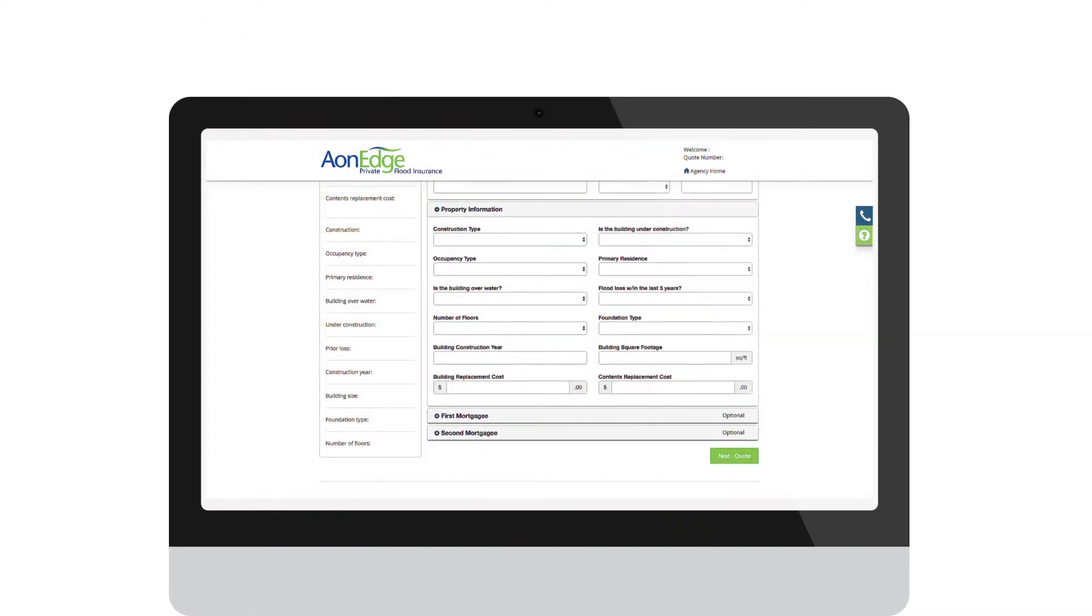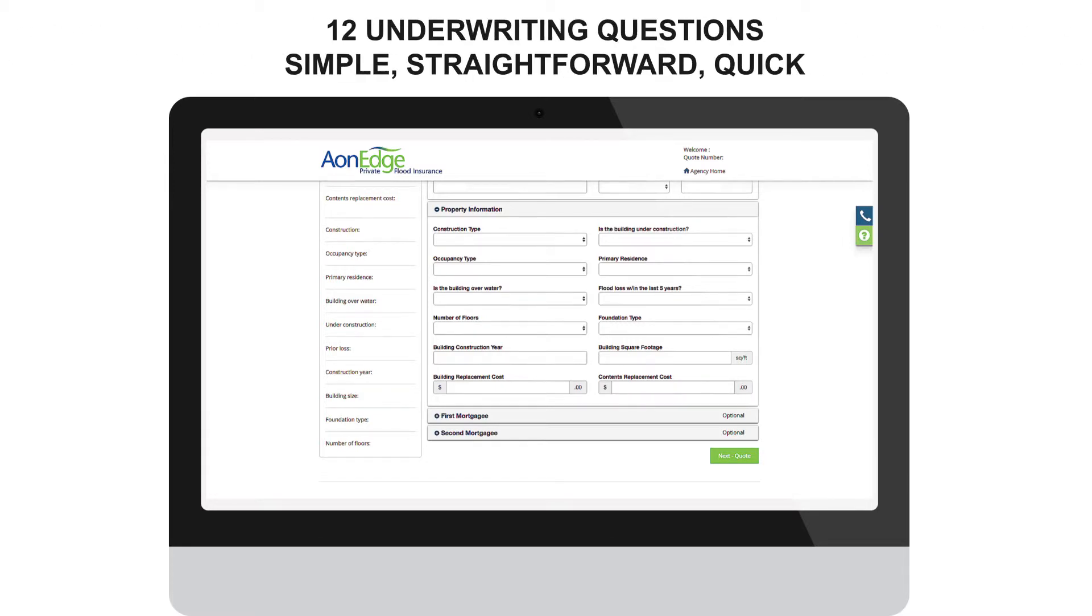Next are the underwriting questions, of which there are only 12. Simple, straightforward, quick.